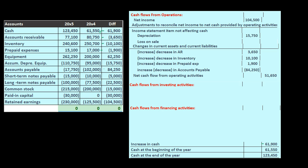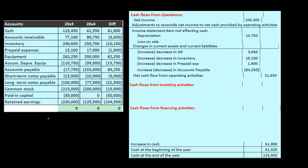The two journal entries we typically have for equipment are when we purchase it and when we sell it. When we purchase equipment, we debit equipment and credit cash or a loan — all balance sheet accounts, nothing on the income statement. That indicates it would not be in the operations section, but somewhere else, either investing or financing.